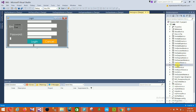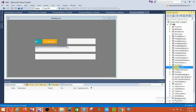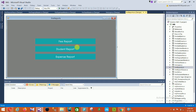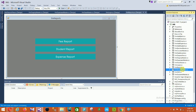The next form is the Login form, which has email, password, login, and cancel buttons. Then there is the Report section, which contains three types of reports: fee report, student report, and expense report.